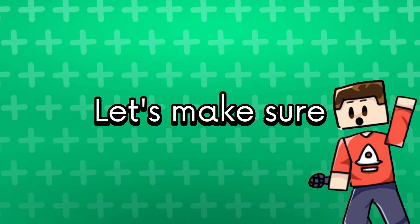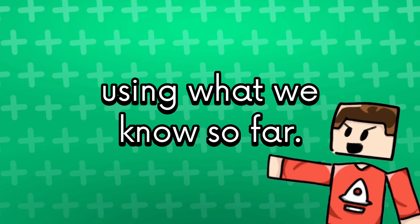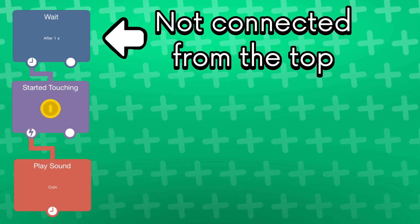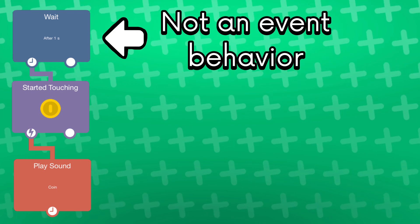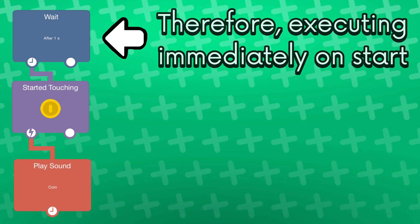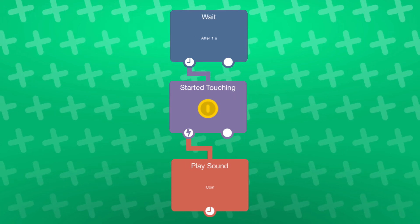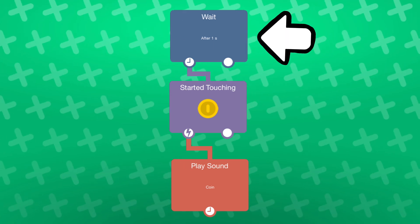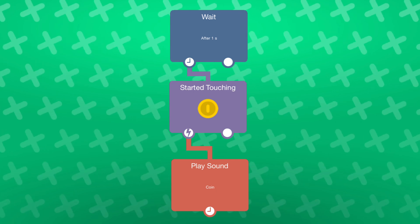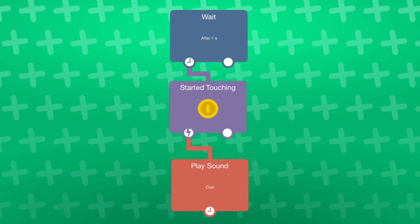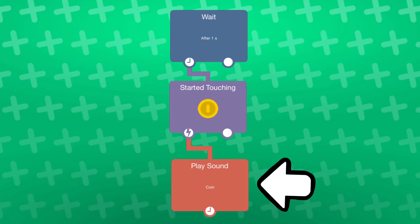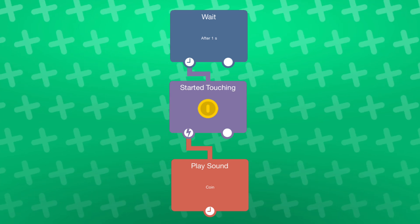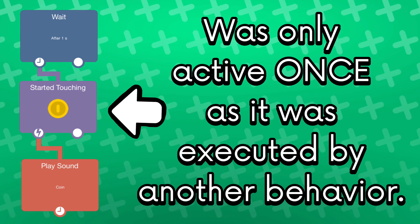For example, if you connected a wait behavior to a started touching behavior, then the player will only be able to touch it once and then the behavior isn't active anymore until executed once again. So, let's make sure that we understand this using what we know so far. This wait behavior has no behavior connected from the top and is not an event behavior so it will execute when the project starts running. Let's run this project. This behavior gets executed first and then after a second, the started touching behavior is active. When the user taps on this object, it will play a sound effect, but it only happens once because started touching is no longer active once touched.